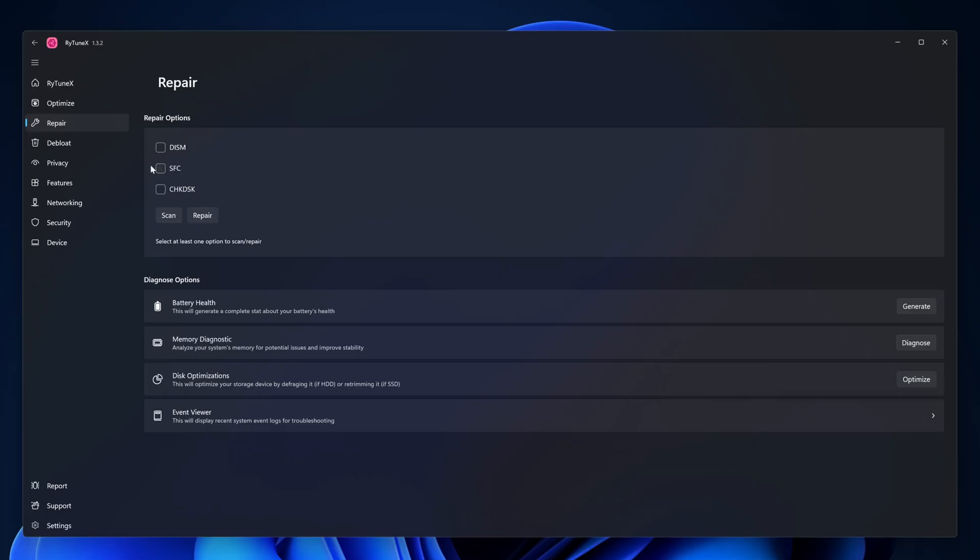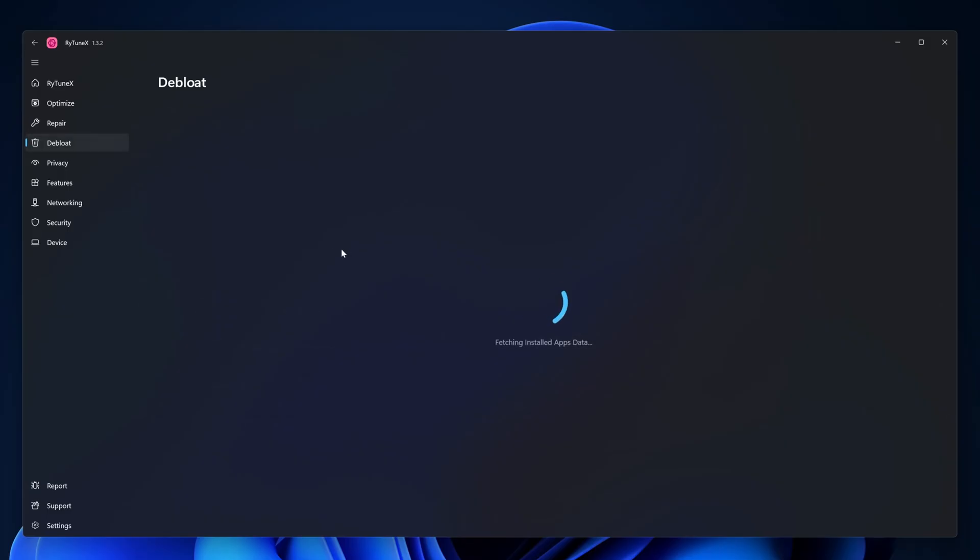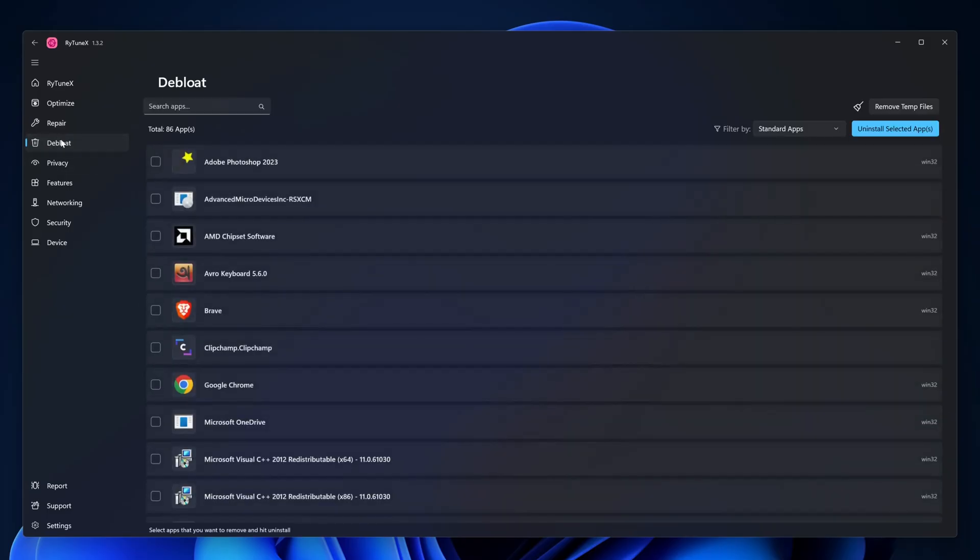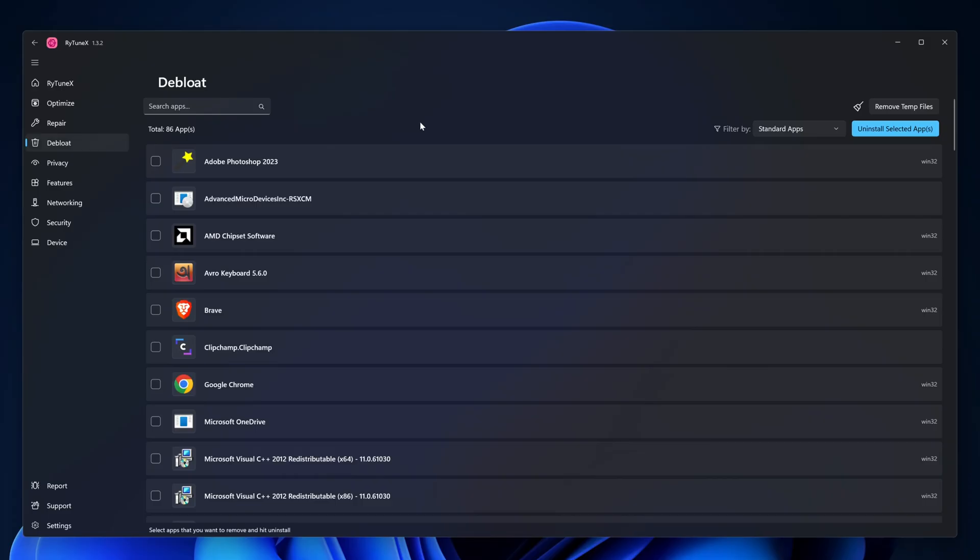Then go to repair section. If you have any problem with your disk, you can use this DISM, SFC, CHKDSK option to repair your computer. Then I'm going to click on debloat and from this debloat menu I'm going to disable or uninstall some of the Microsoft built-in applications that we did not require to run our Windows operating system.